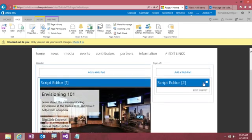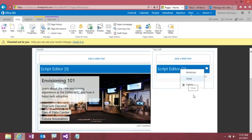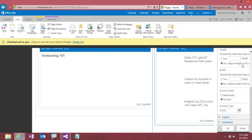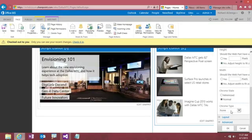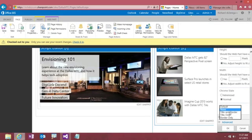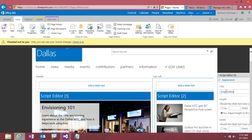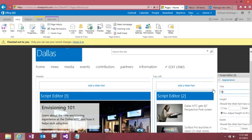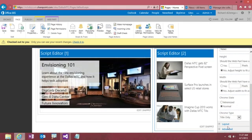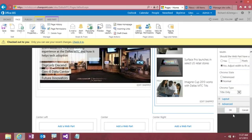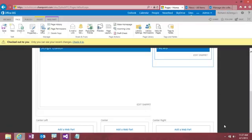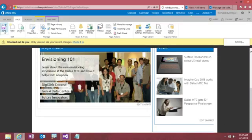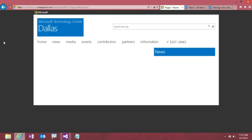So the last thing I want to do here is I do want to edit this web part and we're going to change the title to it. So we're going to show the title and we want the title to say news. Go ahead and say OK. Let's save our page and let's see what we've done now.